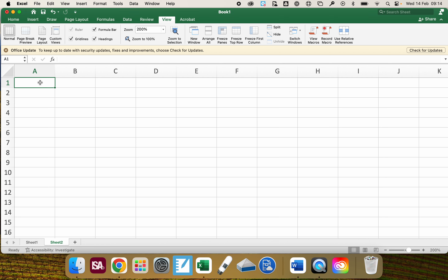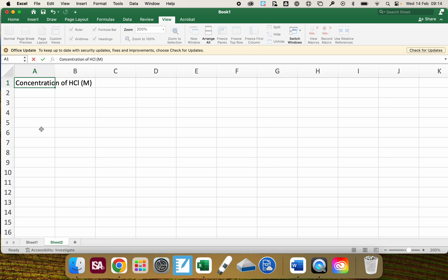In my first cell on the left I'm going to put the name of the independent variable — in this case it's the concentration of hydrochloric acid — and then I'm going to put the units, which is molar. I'm also going to put the uncertainty; in this case it's 0.01, and I need to put in the plus-and-minus symbol. On an Apple Mac it's Option + Shift + the plus key to give that plus-minus symbol.